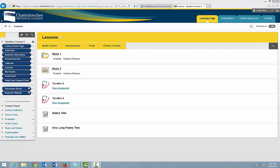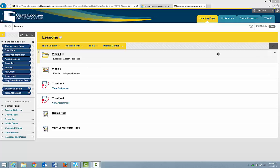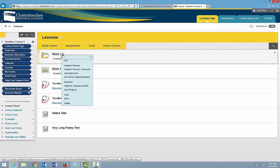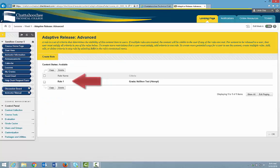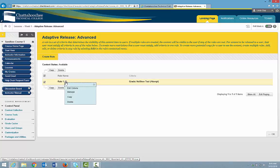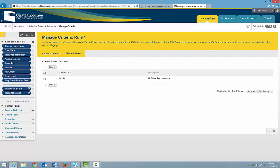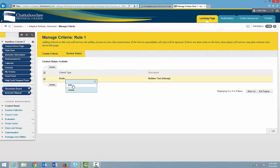To check your Adaptive Release to make sure it's set up correctly, or to edit it, click the arrow to the right of the content item and choose Adaptive Release Advanced. This is the Adaptive Release — it's called Rule 1. To edit or view it, click the arrow to the right of Rule 1 and click Edit Criteria. Your criteria type is shown; it's Grade. To edit that criteria type, click the arrow to the right of Grade and choose Edit.